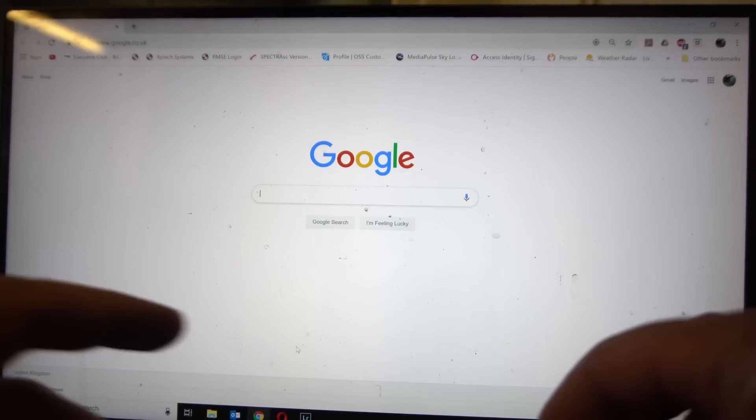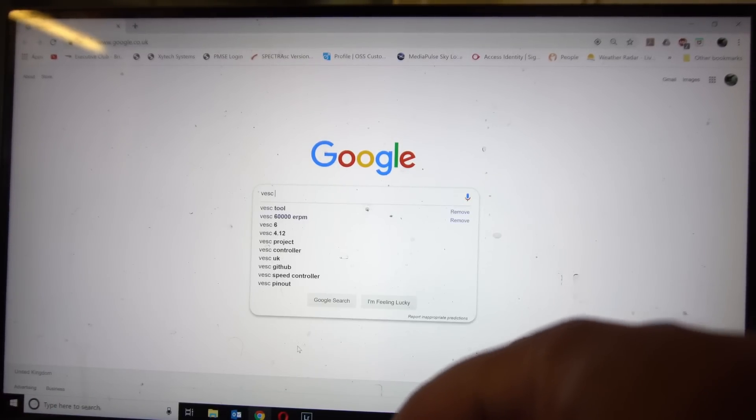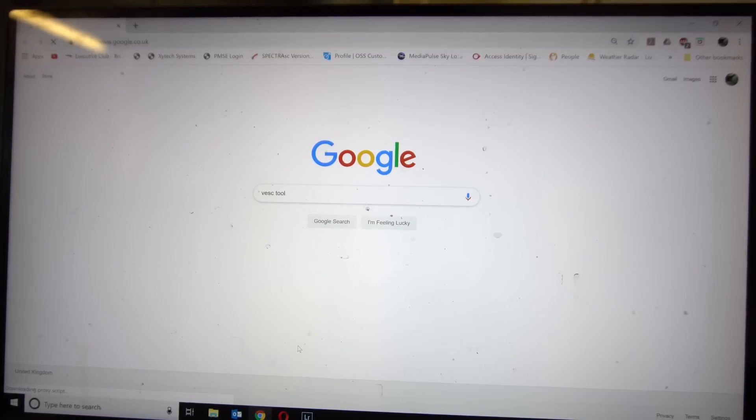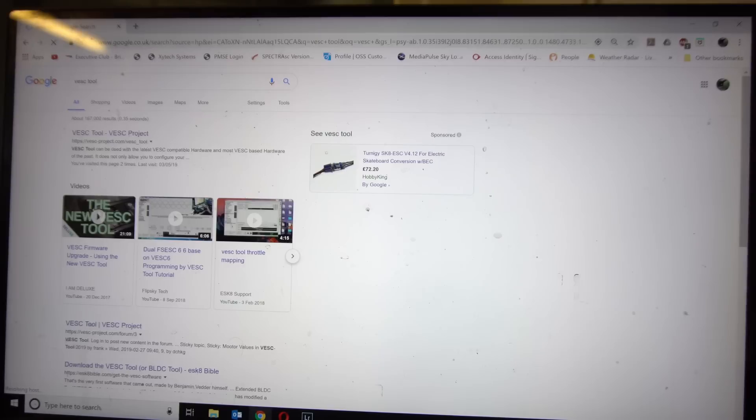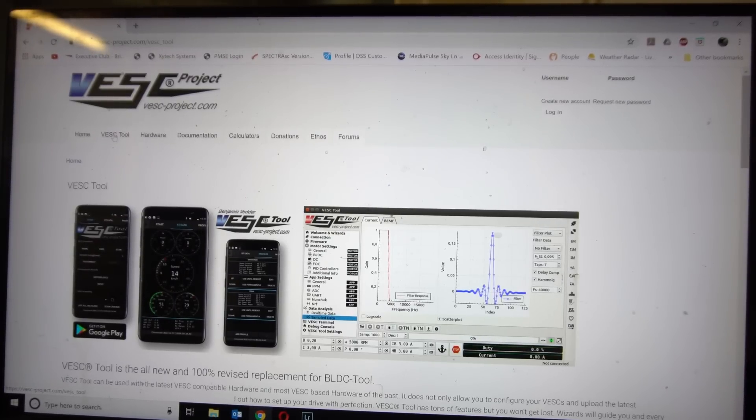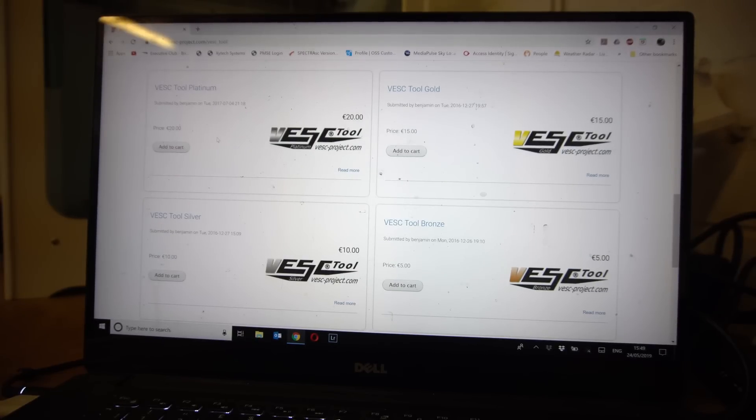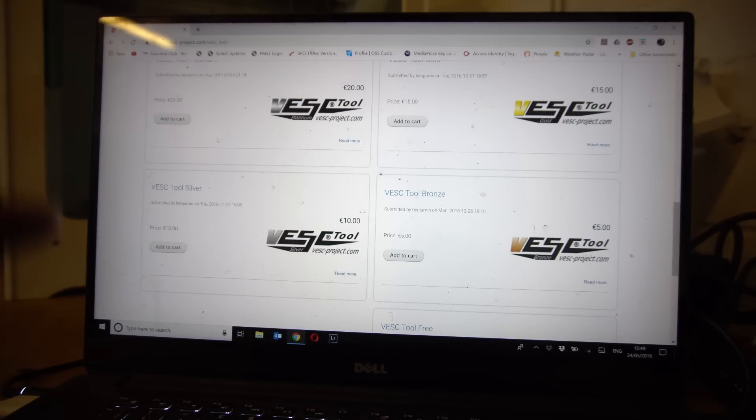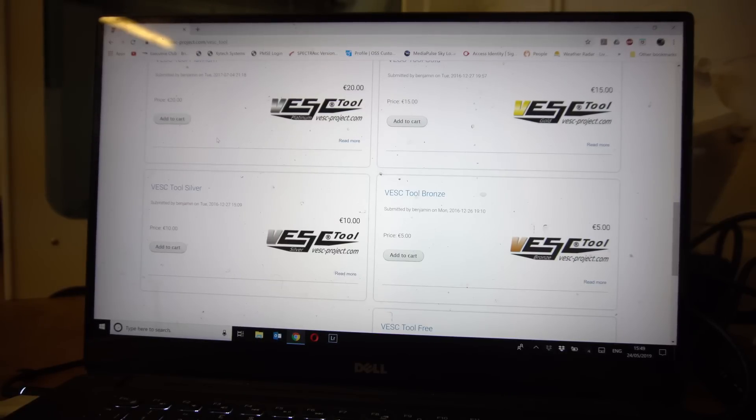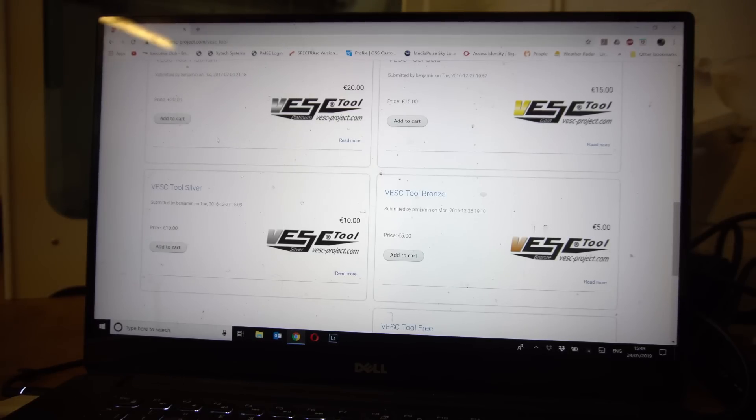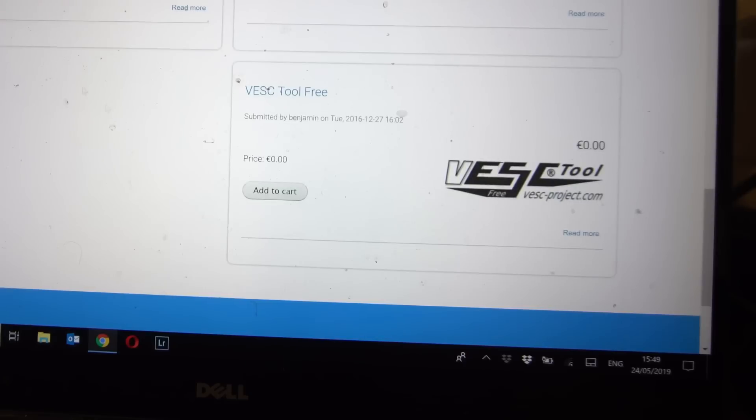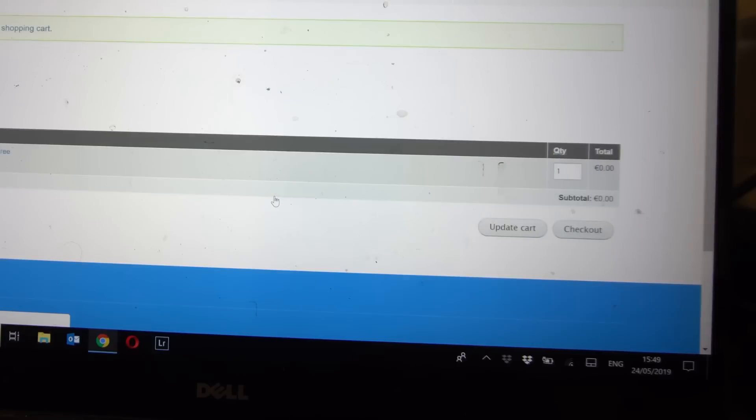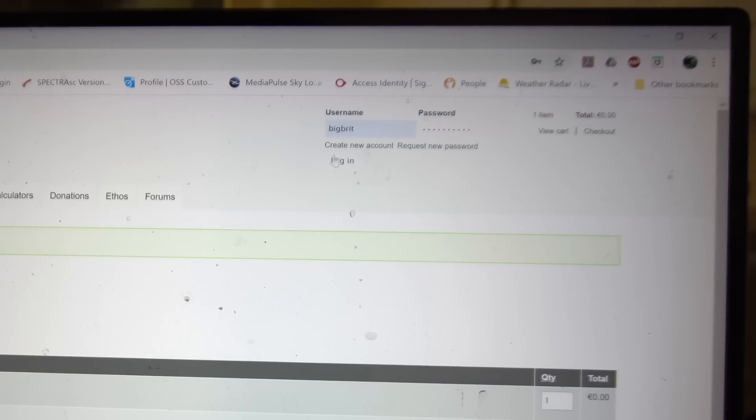Right, so the first thing you're going to want to do is go on Google or your favorite browser and search for VESC tool. You want to pick the top option which is the VESC project. Now here is where we're going to get the software from. There's different types of packages that you can pick, they're all the same and all it is is that if you choose one of the ones that cost money you're making a donation to Benjamin Vedder who's the guy who invented the VESC and all the software. I would encourage you to make a donation if you can.